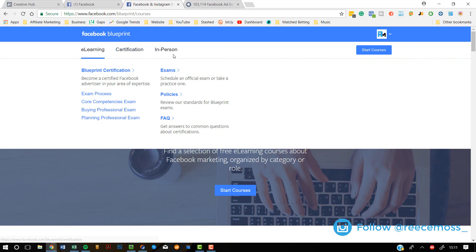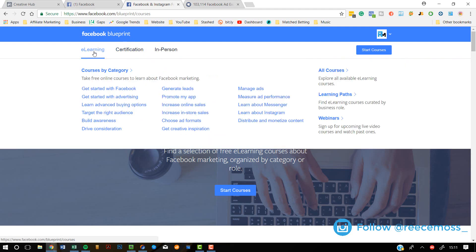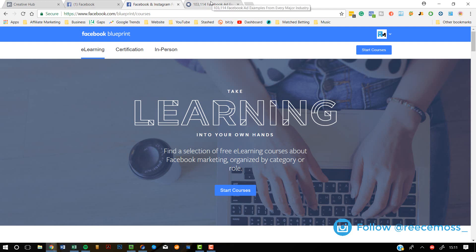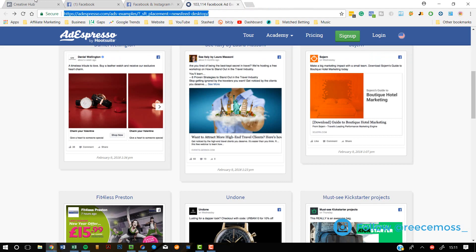I really recommend you go and watch that video — I talk about it in way more detail and explain how you can get started. It is completely free, but you do have to sign up. Have a look at Facebook Blueprint — it's one of the best ways to learn about Facebook advertising and Facebook and Instagram in general.